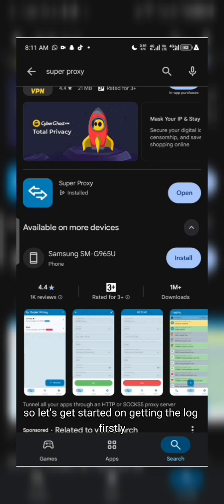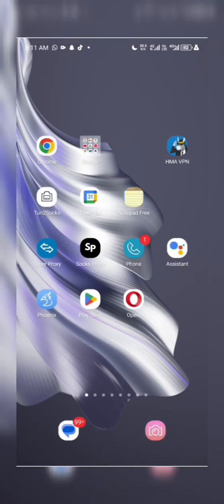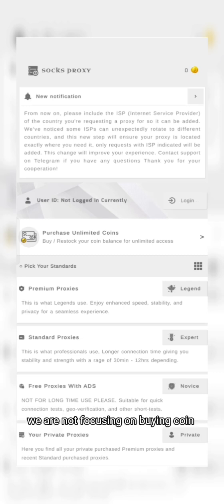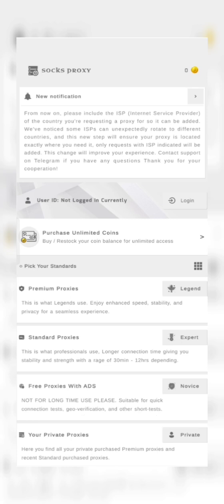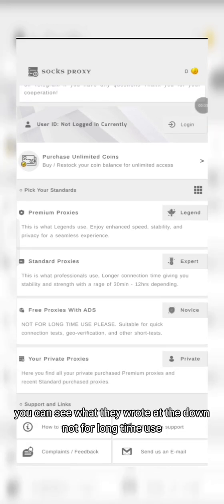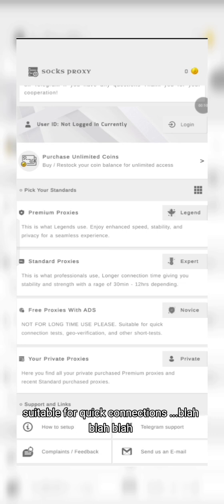Let's get started on getting it free. Head over to the SocksPosy app. After you open this app you'll see the free process option — that's where you click. We are not focusing on buying coins or paying with coins to get it. You can see what they wrote there: it's suitable for quick connection and so on.